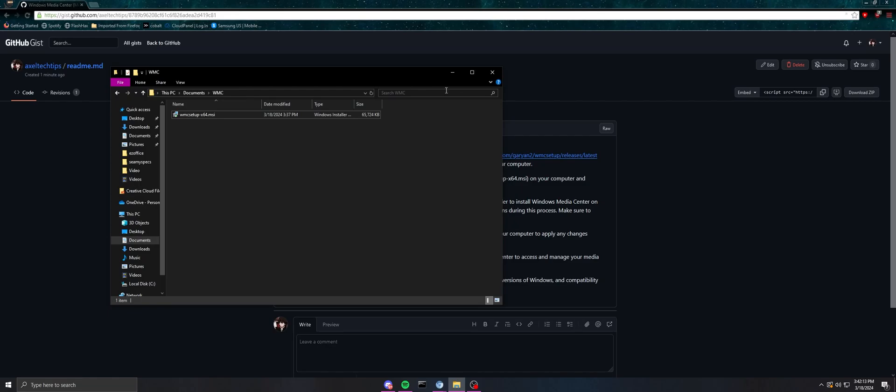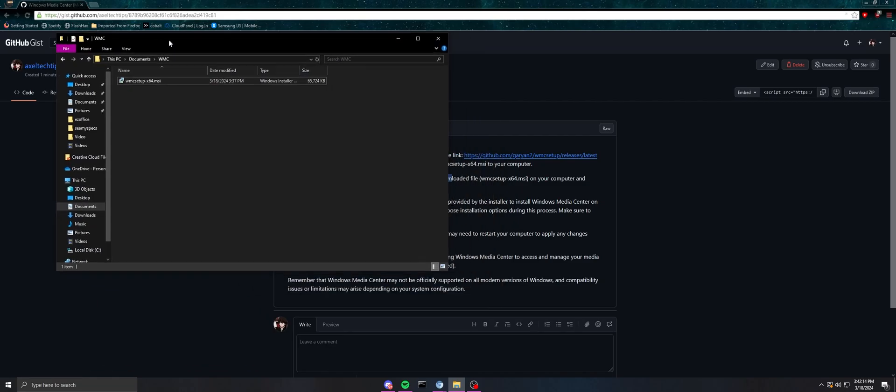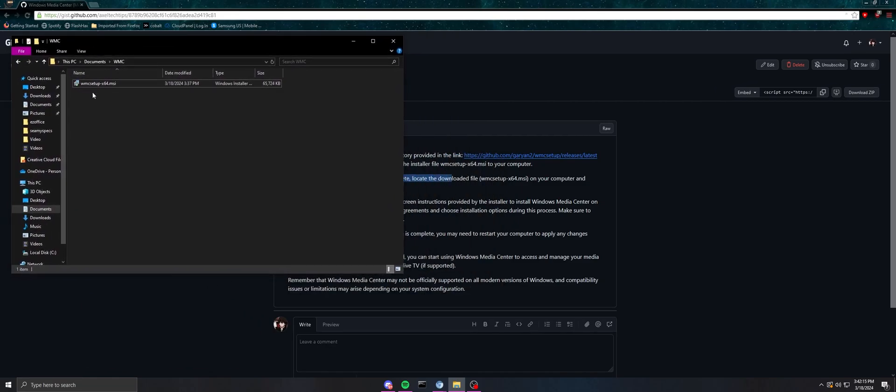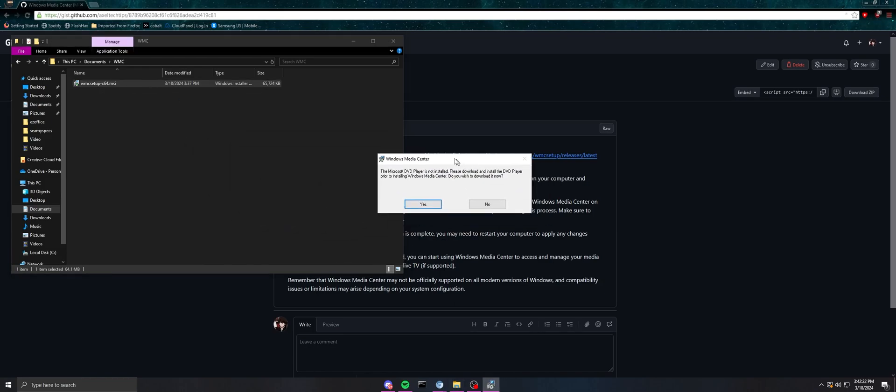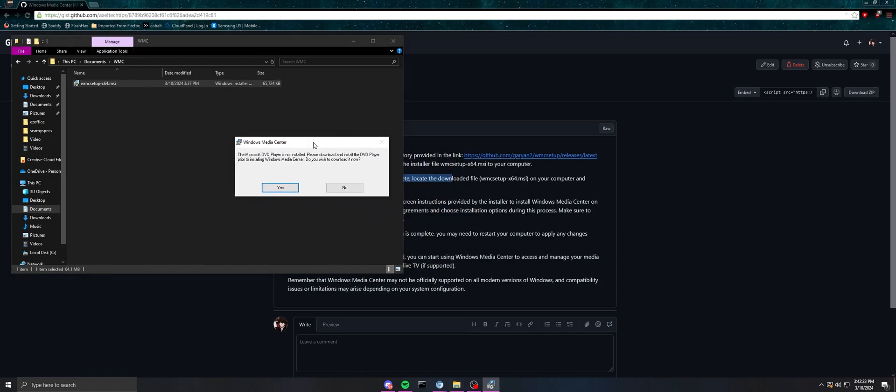So now I'm going to open up the file. As you can see, it's WMC Setup dash x64.msi. Just open it up and it's going to make sure you have everything installed. If you don't have Microsoft DVD Player installed, it's going to ask if you wish to download it. I'm going to click yes, and it's even going to take you back to his GitHub to download it.